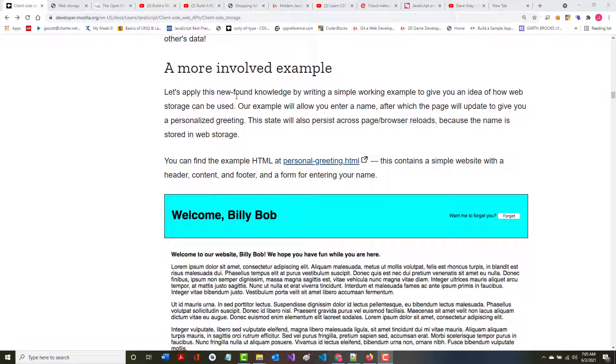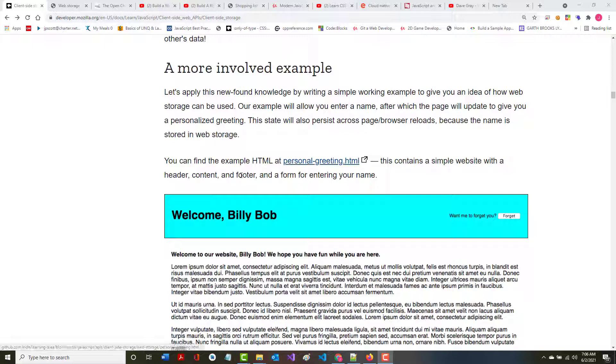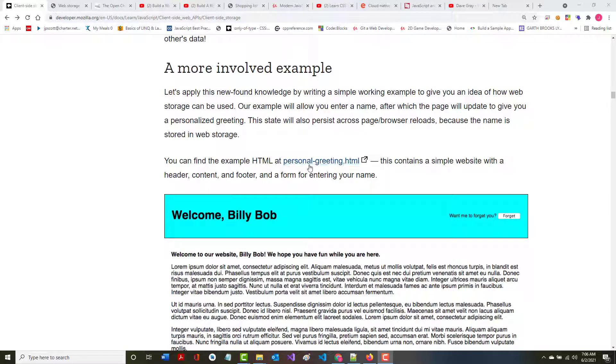Let's apply this newfound knowledge by writing a simple working example to give you an idea how web storage can be used. In this example, we can enter a name after which the page will update to give you a personalized greeting. It will also persist across page or browser reloads because the name is used in web storage.